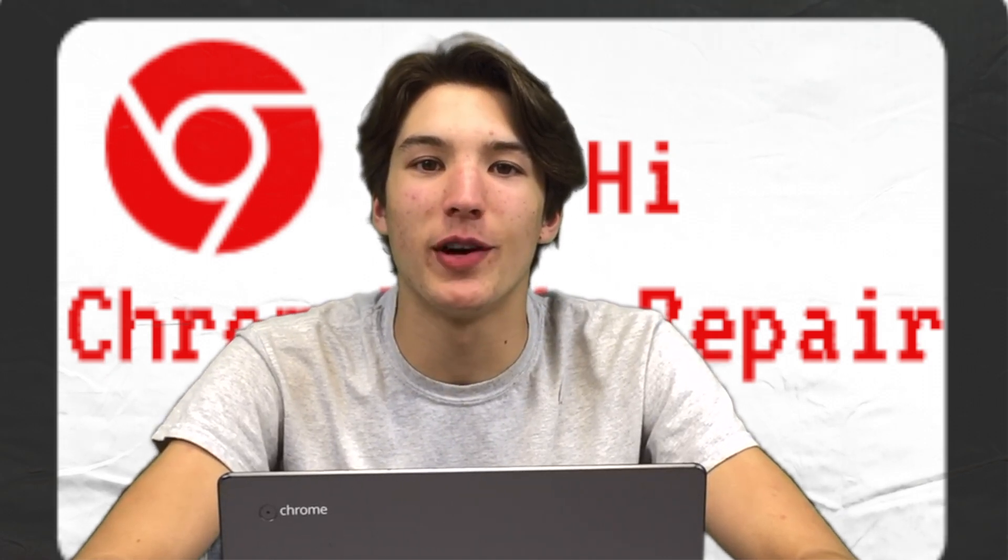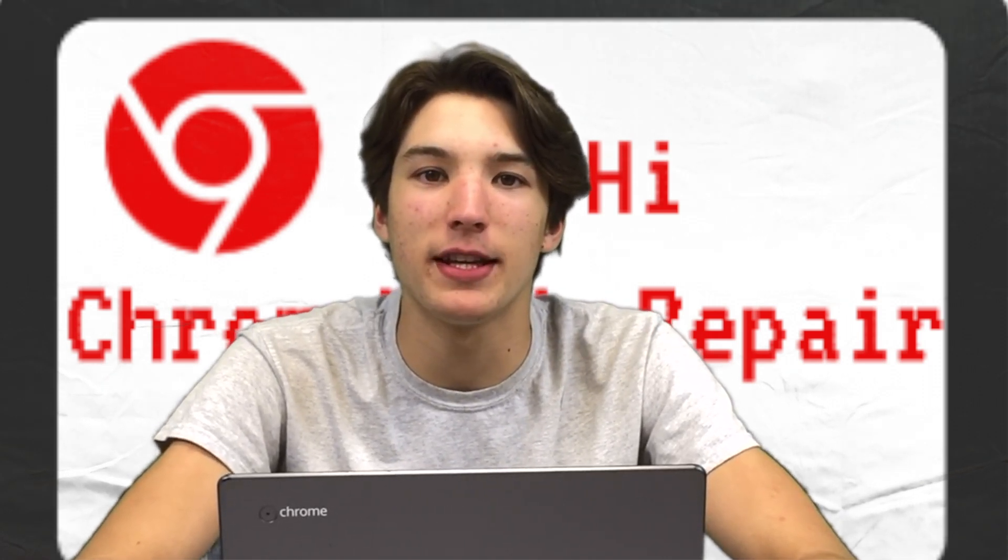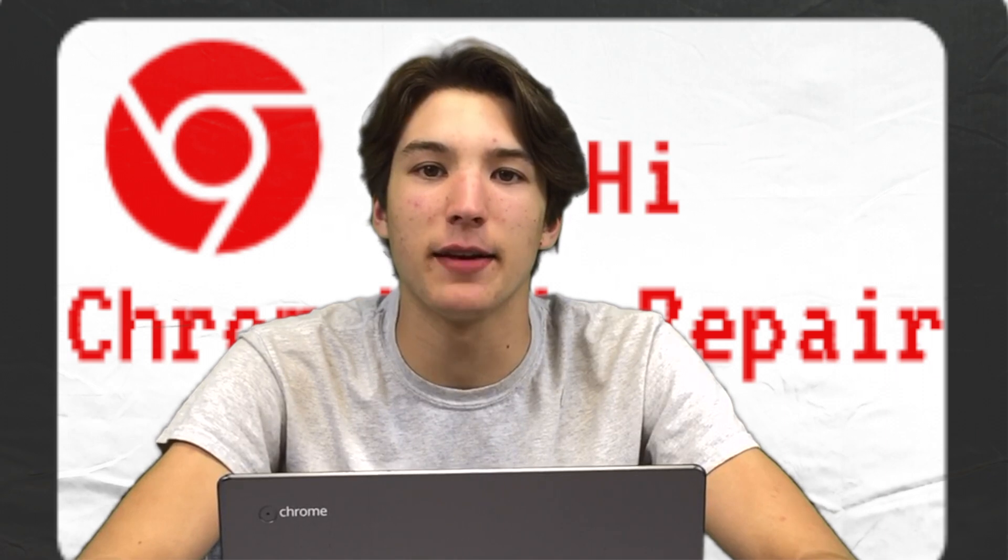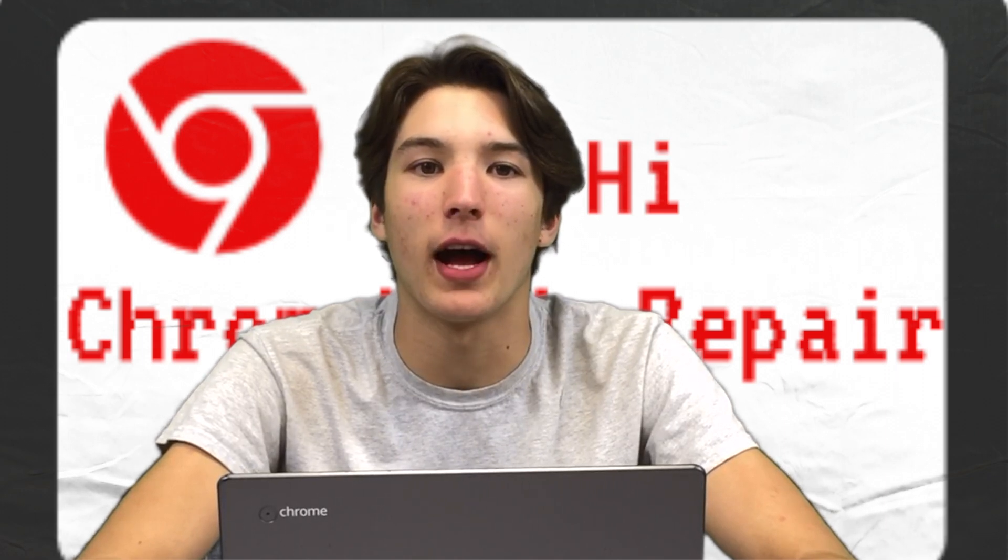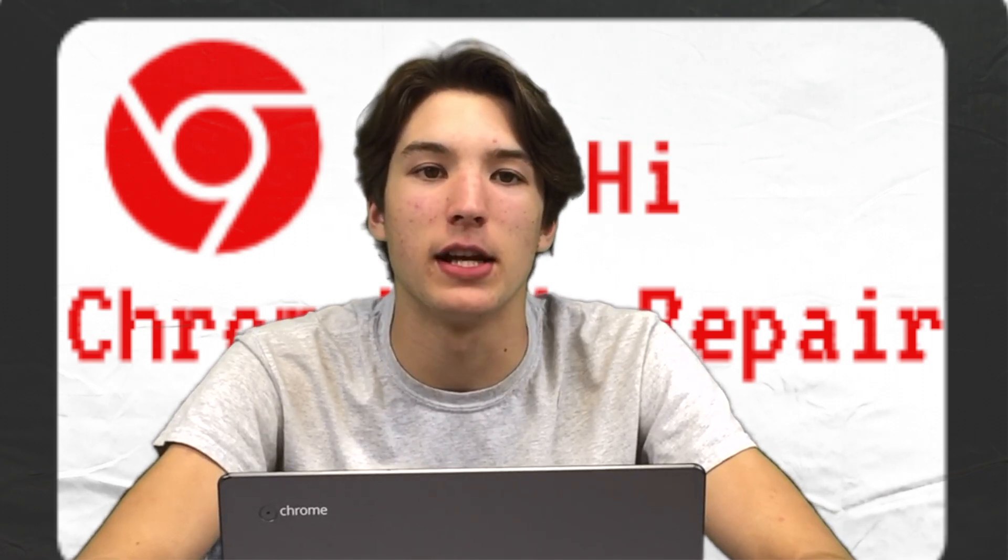Good morning everyone, this is Matt with your tech tip of the day. Today's tech tip is all about how to add a whitelisted Chrome extension.